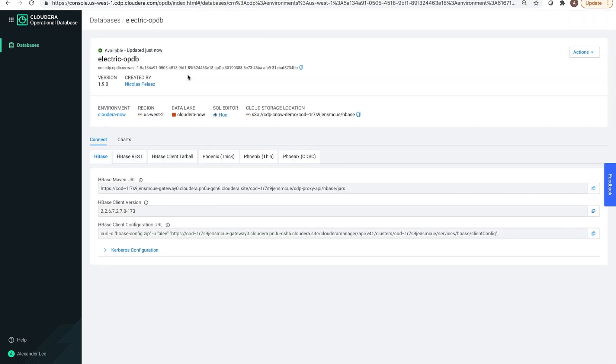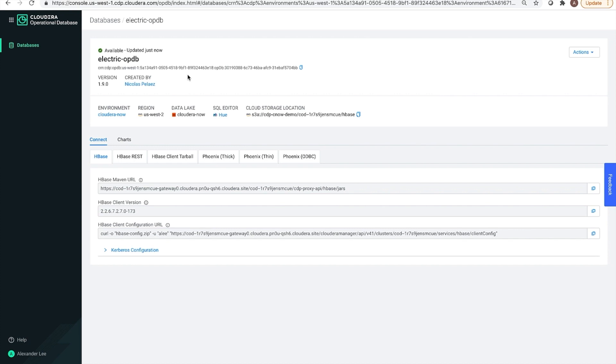So, that's how easy it is to provision our operational database. In the past, you would need a static cluster of servers. You would need to install and configure the OS, install and configure our software, and then tune the operational database for your environment. Also, if you needed additional capacity, scaling was a manual process following those same steps. Here, in case of COD, we have taken care of all of that for you.